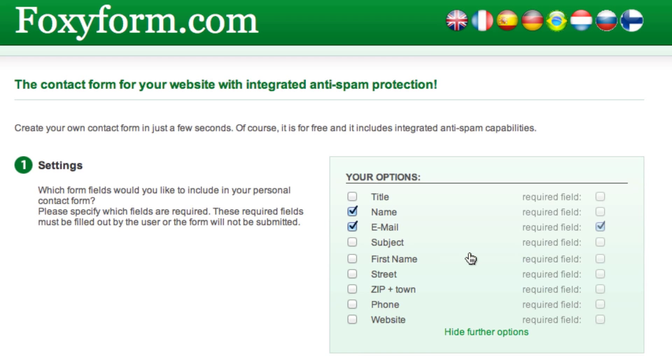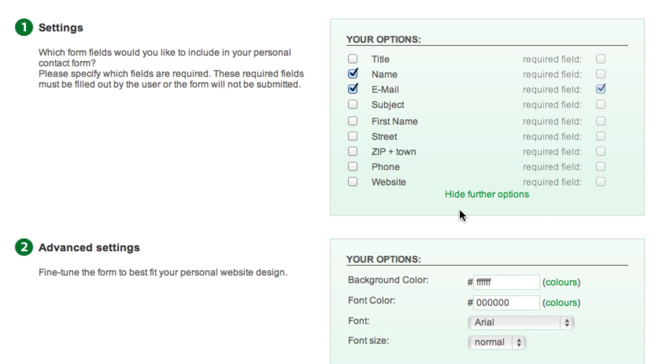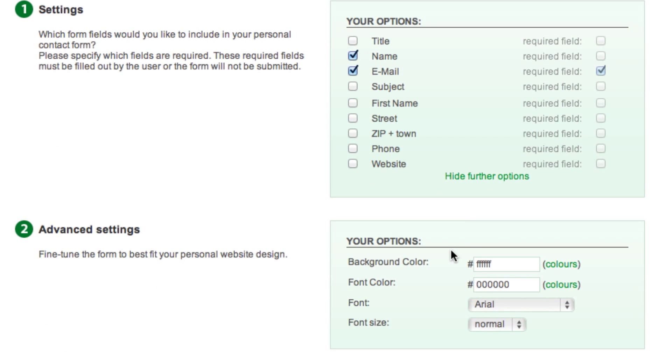In Step 2 Advanced Settings, here is where you can change the way the form looks. I won't go into detail on this section, but I do encourage you to play around with it if you want to customize your form a bit.